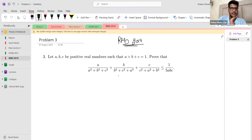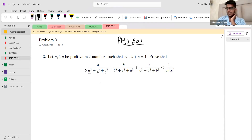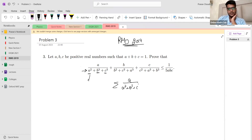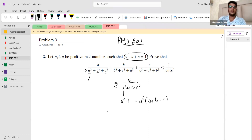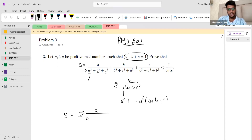In the denominator we have a² plus b³ plus c³ — degree three terms — but the numerator is degree one, so this is not homogenized. To homogenize, we write sigma of a over (a² + b³ + c³). Since a² times one equals a² times (a+b+c), we can rewrite. Let's call this S, so S equals sigma of a over (a³ + a²b + a²c + b³ + c³).